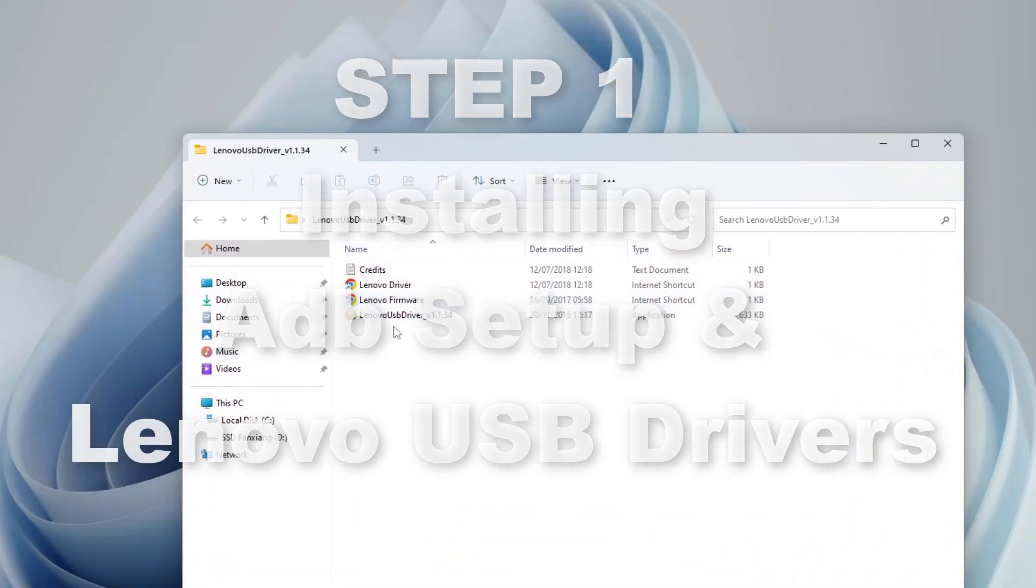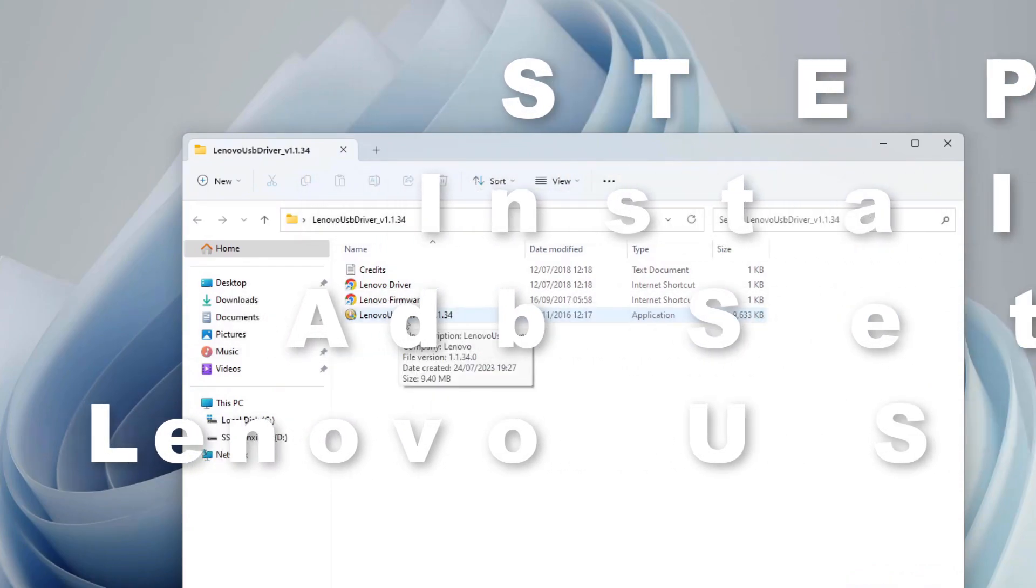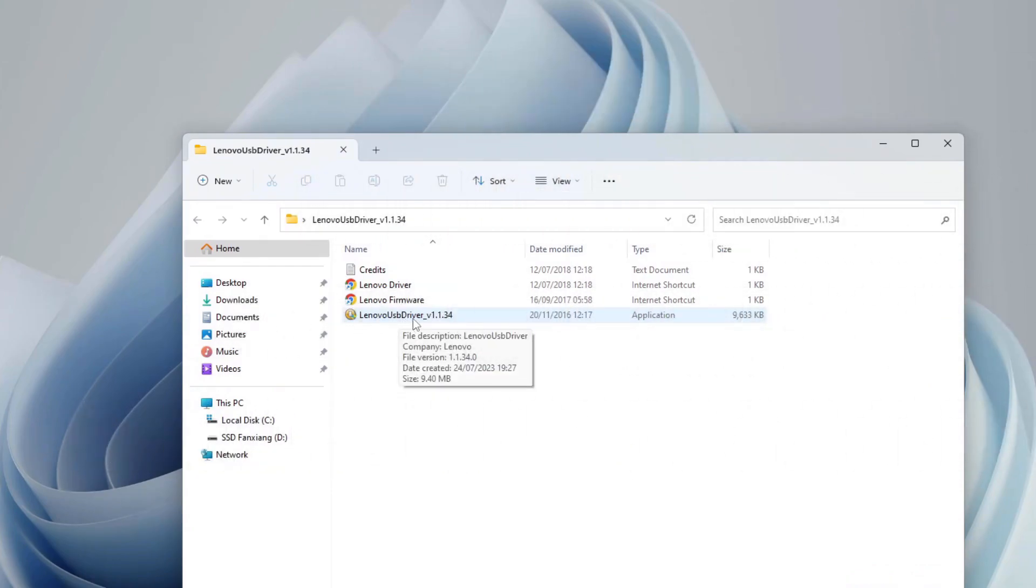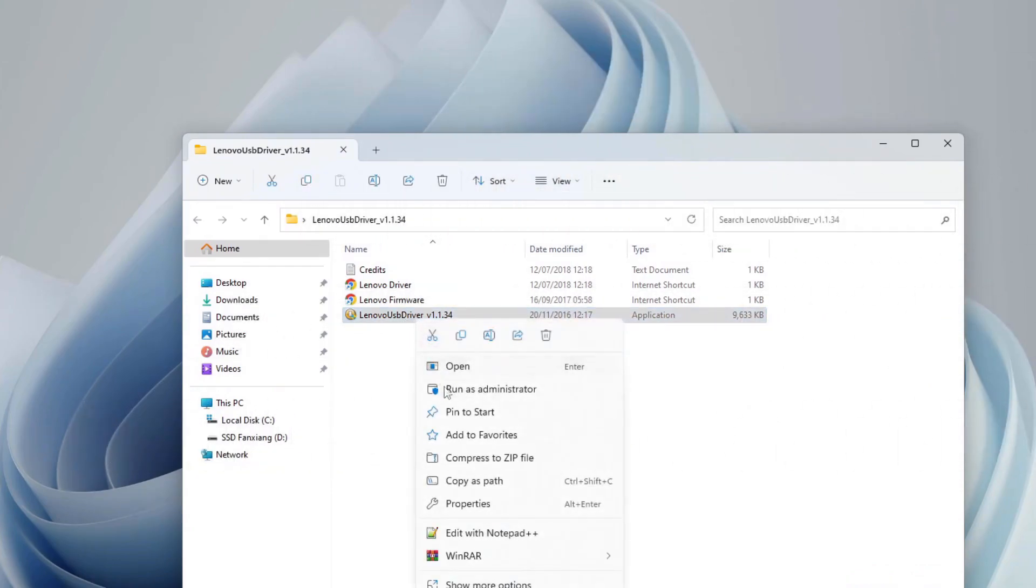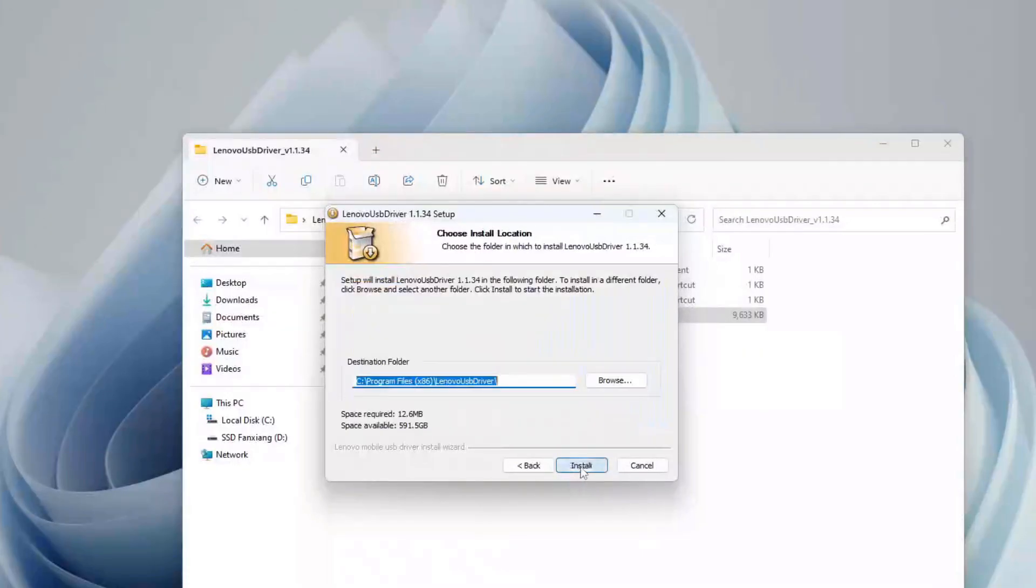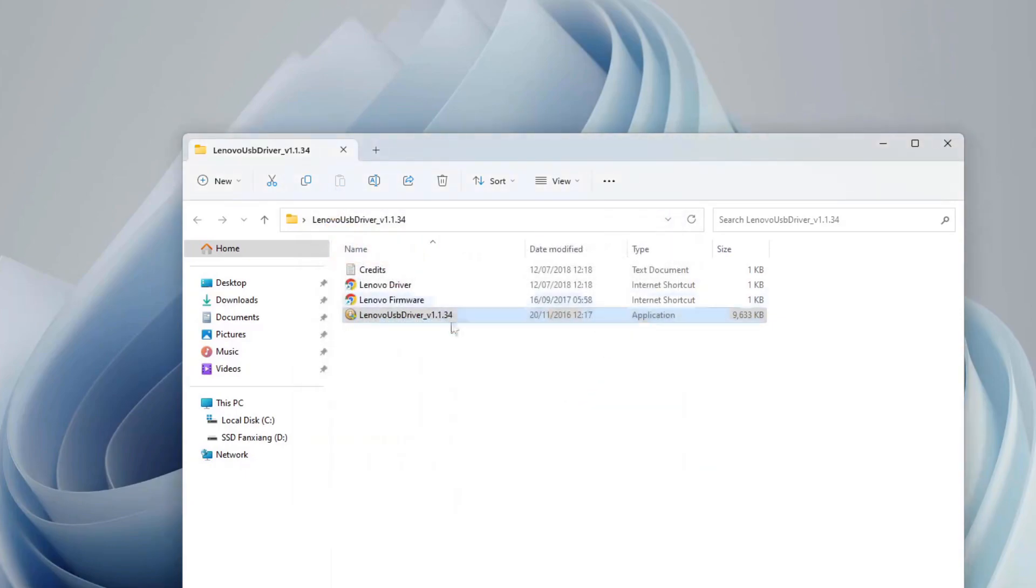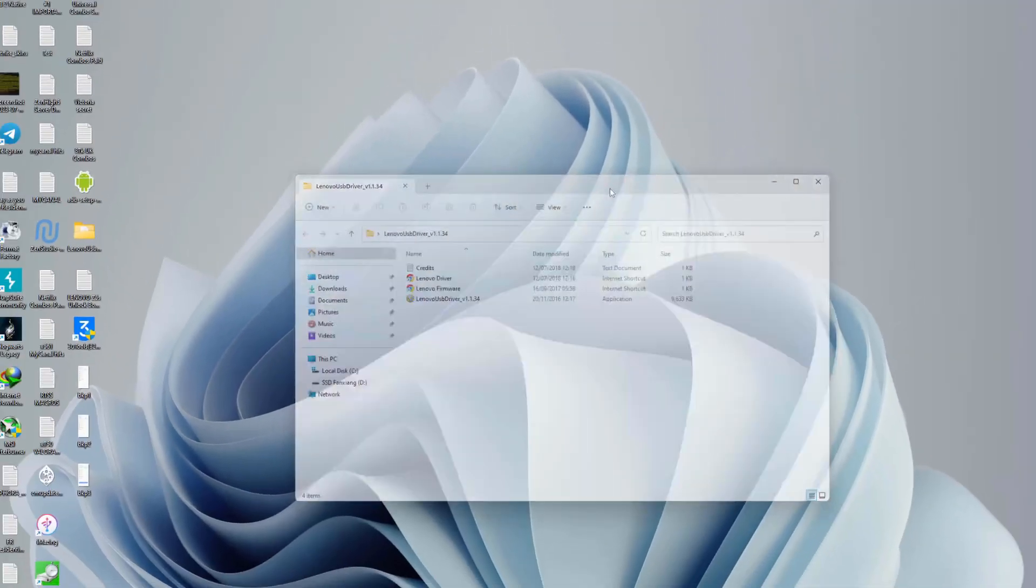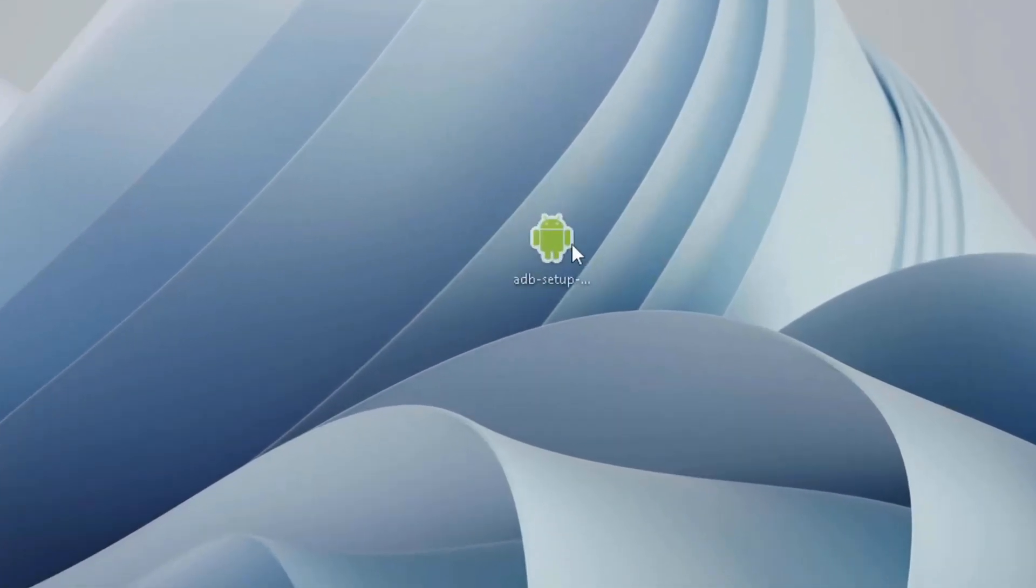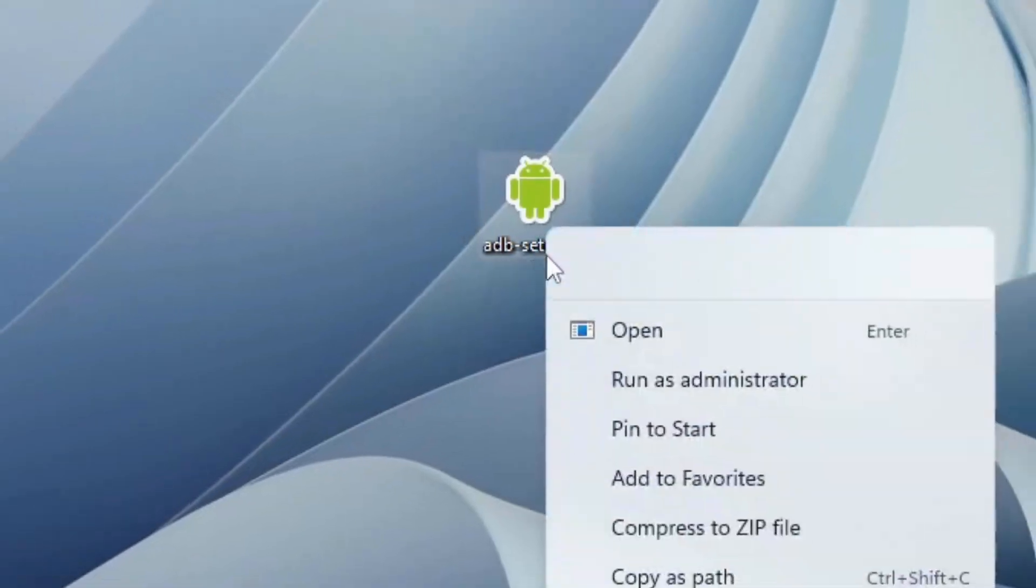The first thing you want to do is install this Lenovo USB driver. Right click, run as admin, hit next, next, and then install. I'm not going to do that because I've already done that. Once you've done that, there's another one: ADB setup.